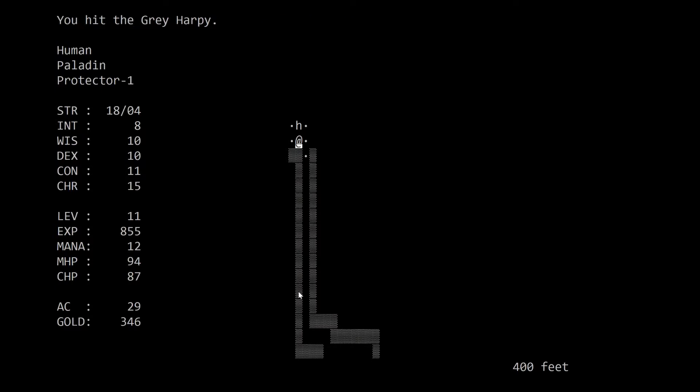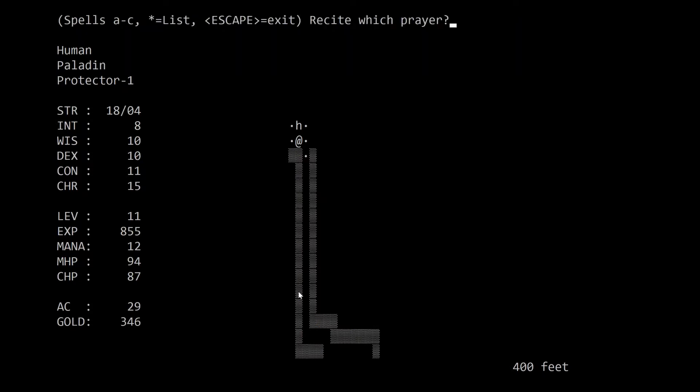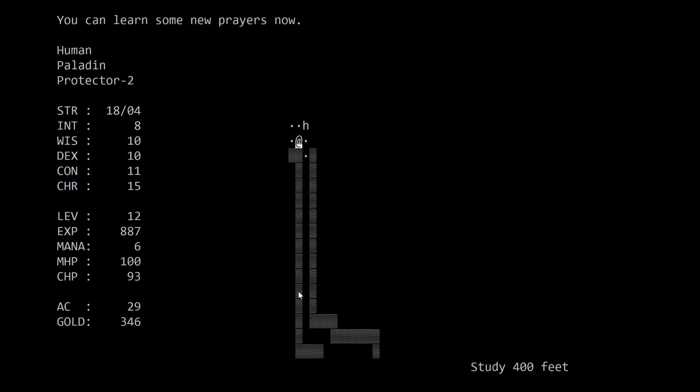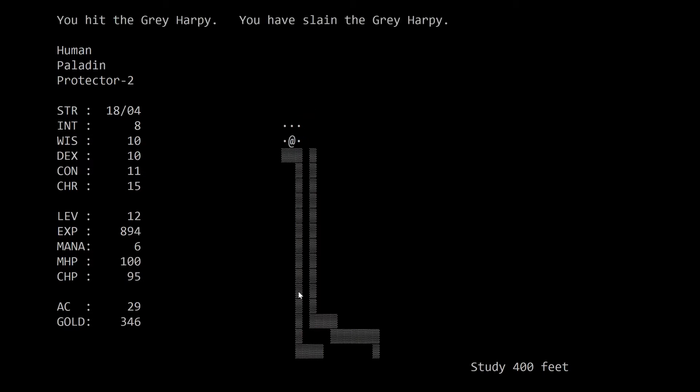Let's refill our lantern. Shift F. There. So there's a good section of this game where I have no clue what's down there. Let's cast our blindness spell here. Prey. B. I think it's A. A. Blind creature which direction north. The gray harpy appears confused. Welcome to level 12. Because we got the experience for casting a spell. You can learn some new spells now. Let's not do it yet. Prayers. Let's kill this guy. Because he's confused. He's just wandering around.